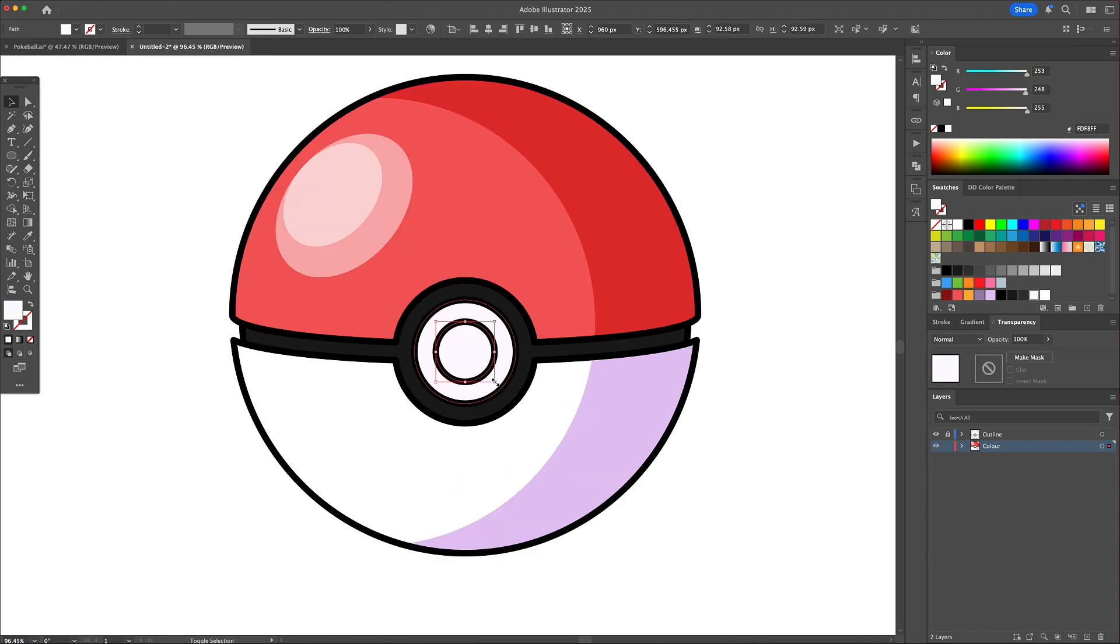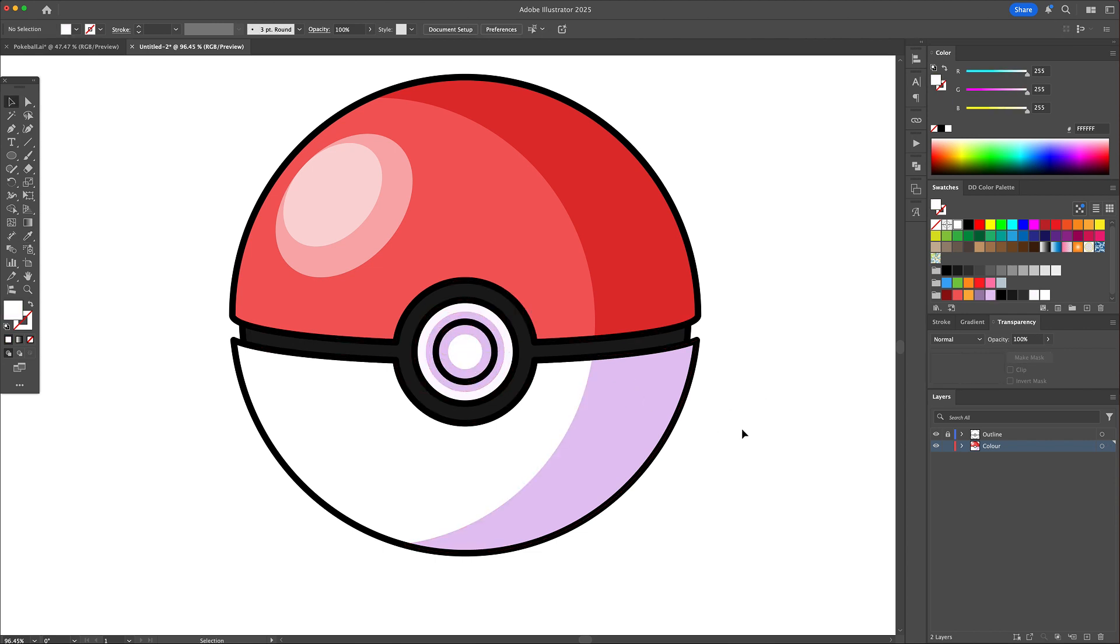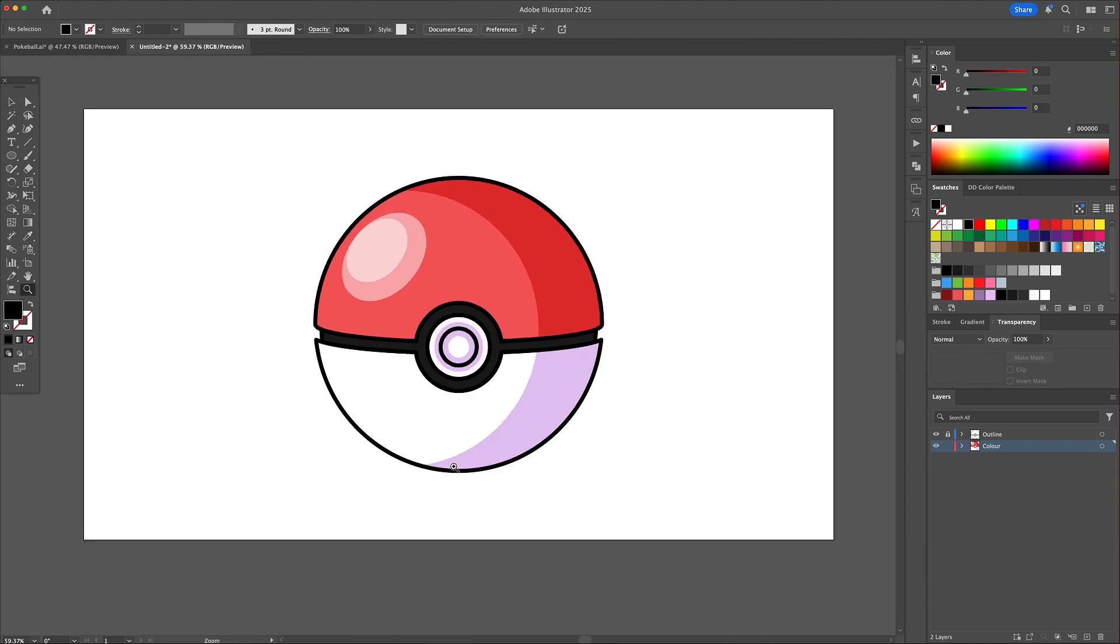We will also add some detailed shadows to the pokeball's button and finalize the flat coloring with a black oval shadow under the ball.